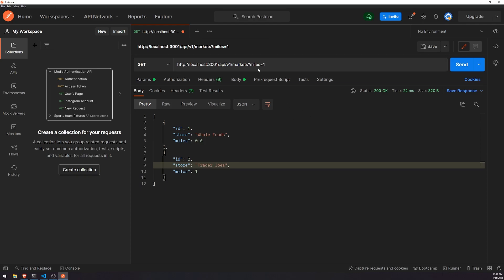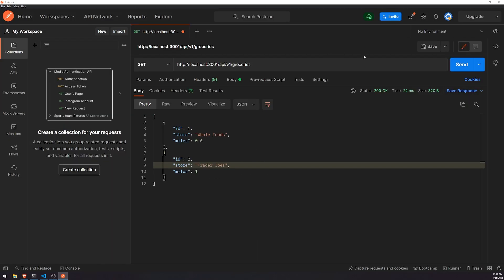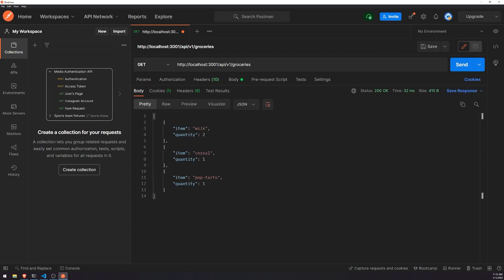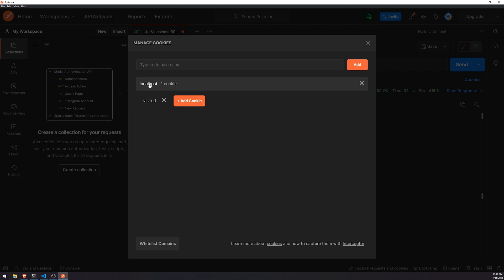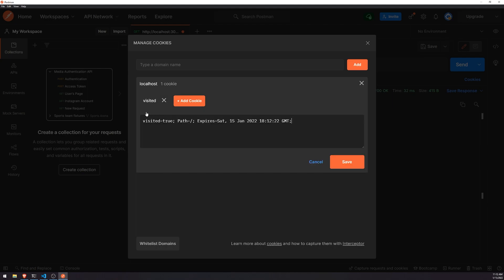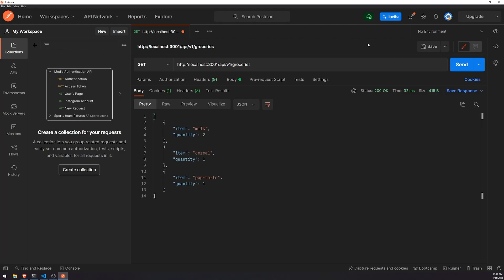Now I'm going to go ahead and visit the slash groceries route. Pay attention to what's going to happen after we click send. We click send — look at cookies. You can see we now have a cookie that comes from localhost. If I click on it, you can see it says 'visited', the value is true, and it has a path and expiration time. Because the max age was 10 seconds, if I click on it again after waiting, you're going to see that the cookie is gone because it expired.